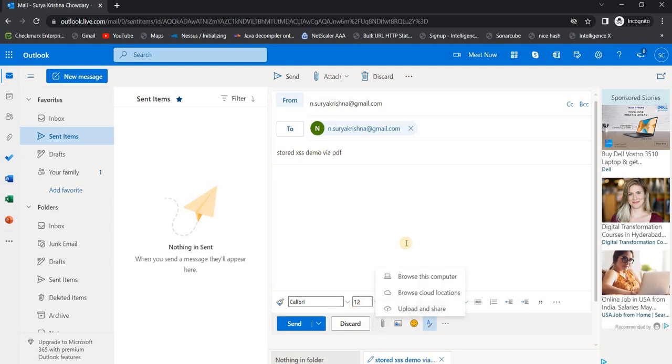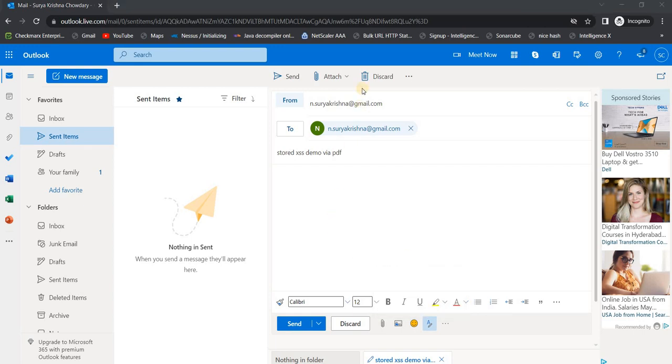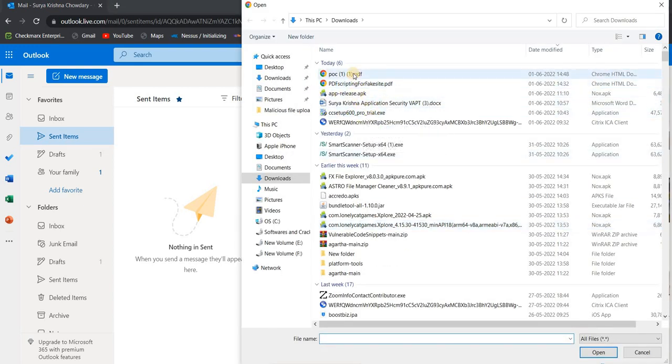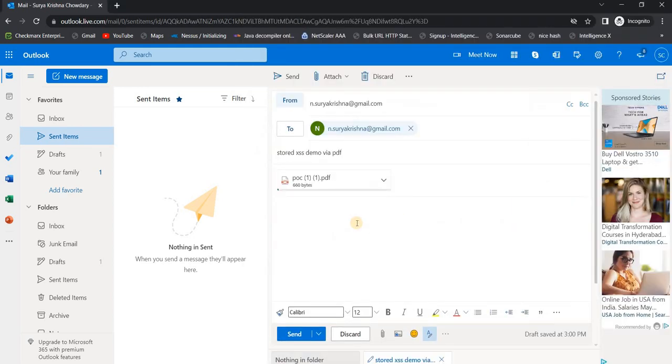So here I'm going to upload a malicious PDF file with the XSS code. Let me open my computer and let me quickly upload the POC here which will trigger the XSS.